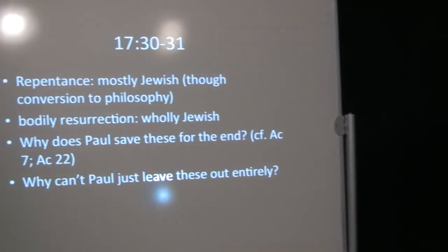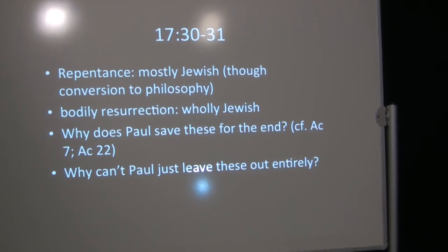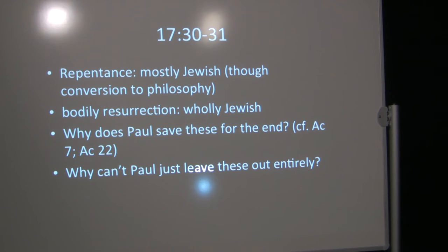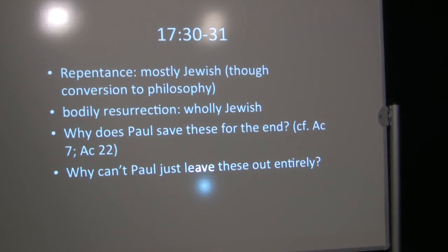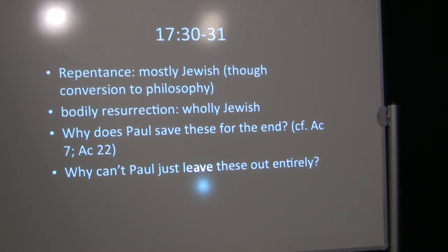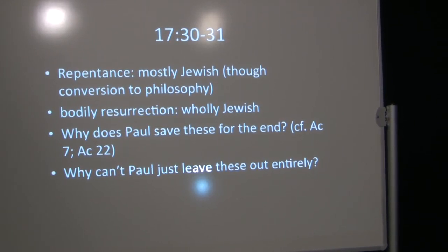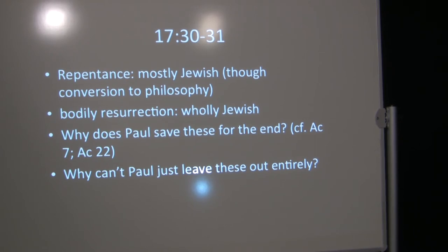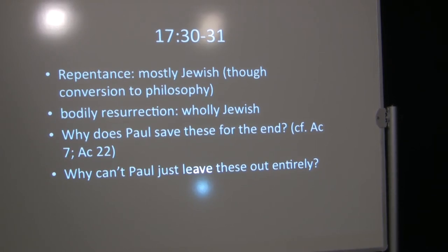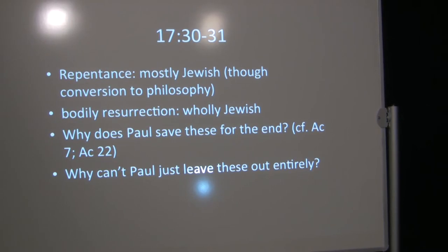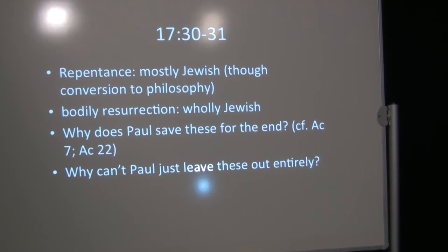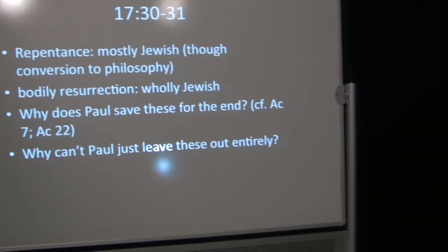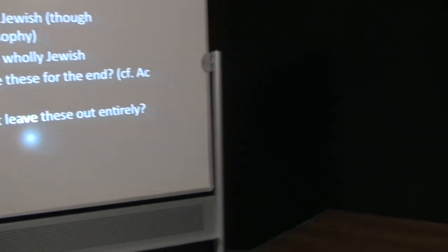He summons them to repentance. Well, that was an idea that Jewish people could appreciate, but it wasn't an idea that most of the Greeks would have appreciated. They accepted the idea of conversion to philosophy. Philosophers did. But probably the kind of repentance he's speaking of, they would have to repudiate other gods. And anything in their system that didn't agree with this would have to be repudiated, including the thing he's about to mention, because there's one thing that can't be compromised. Paul says he's going to judge the world.